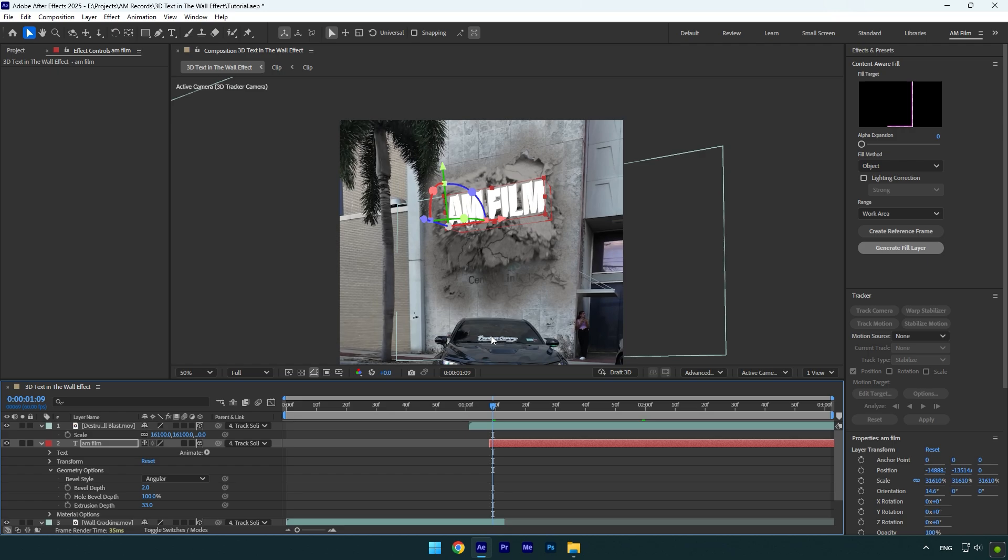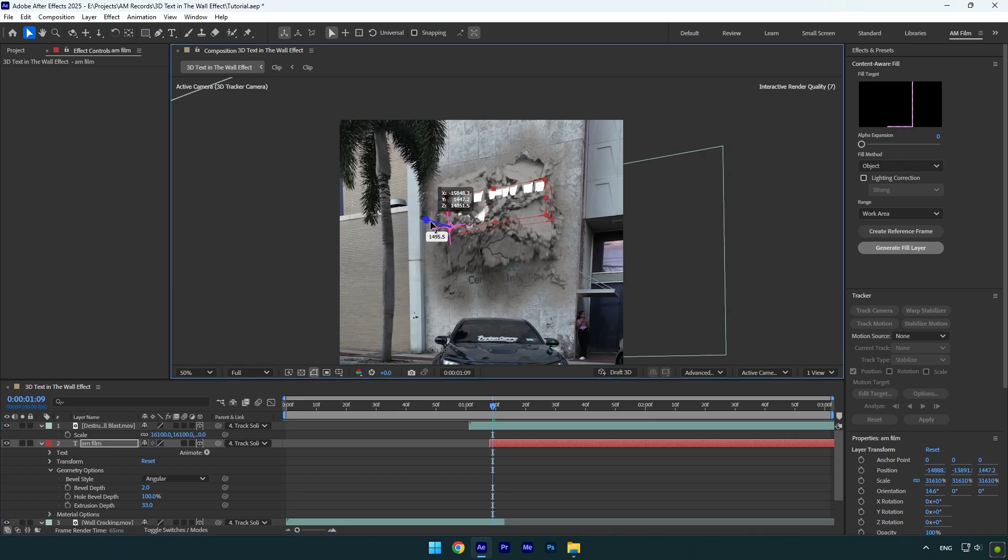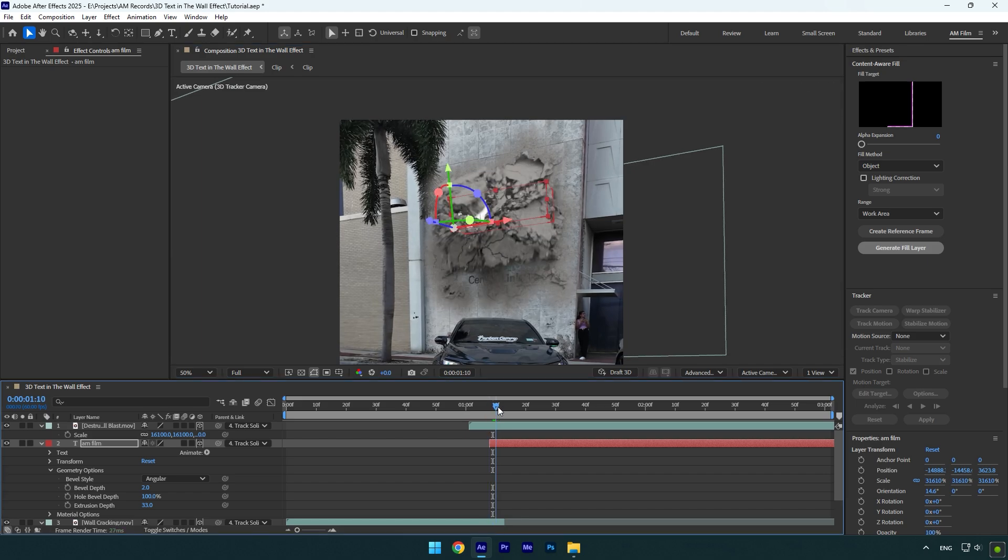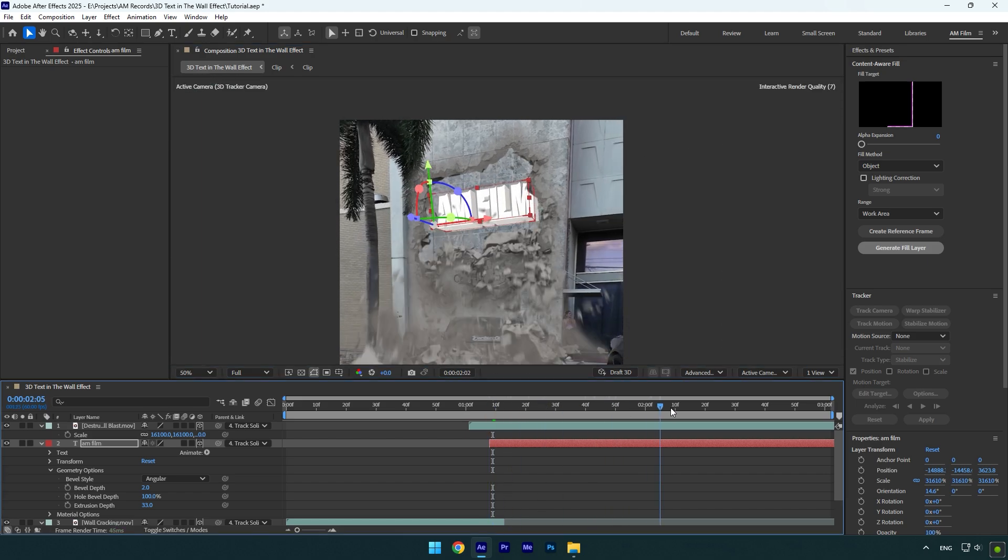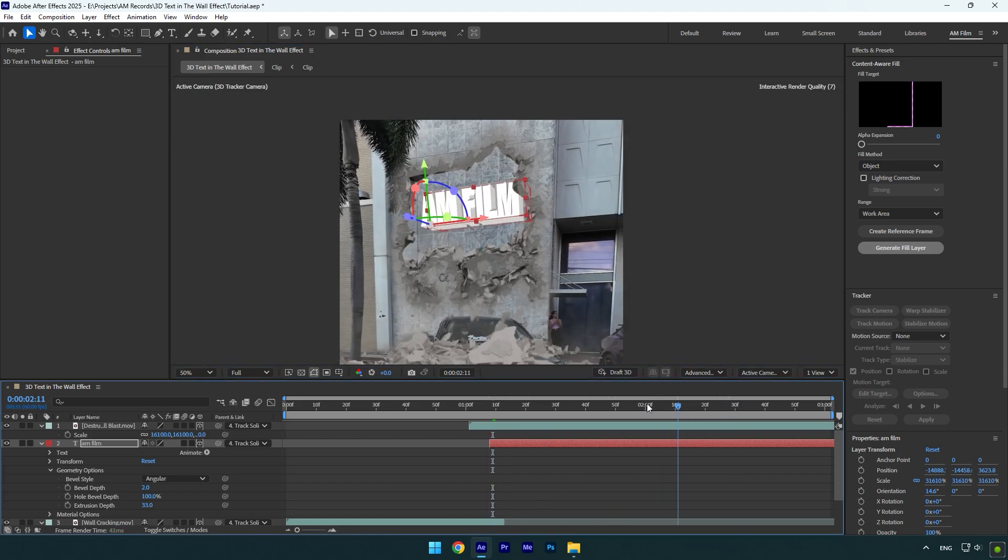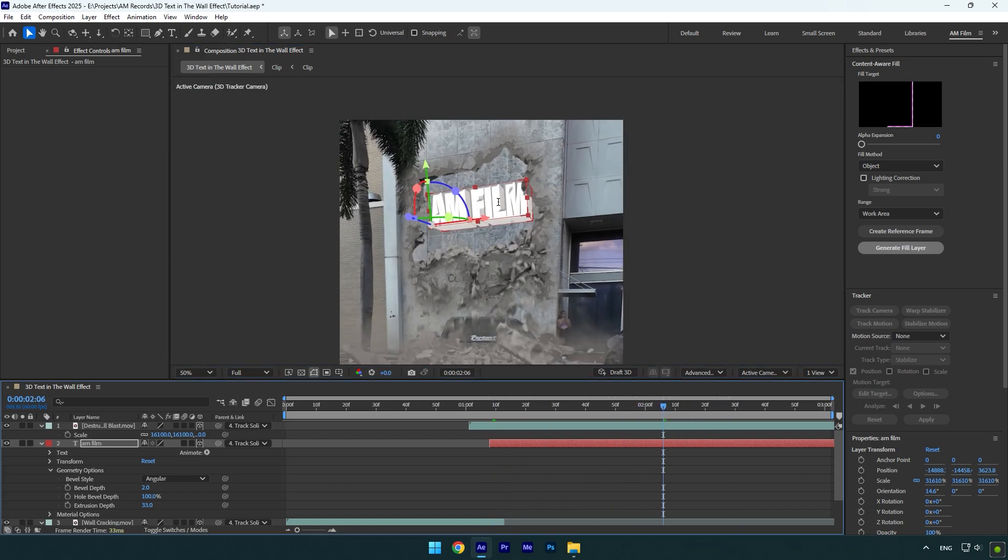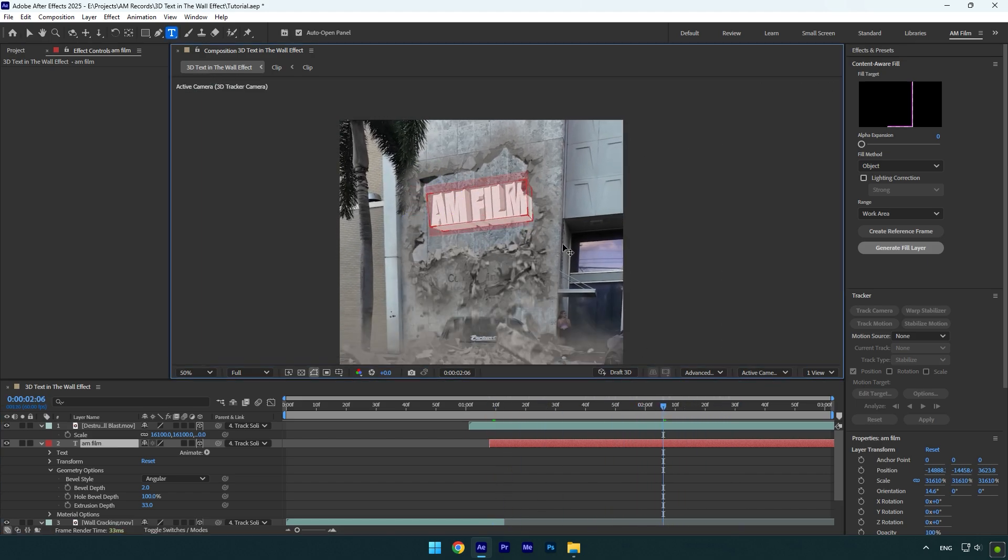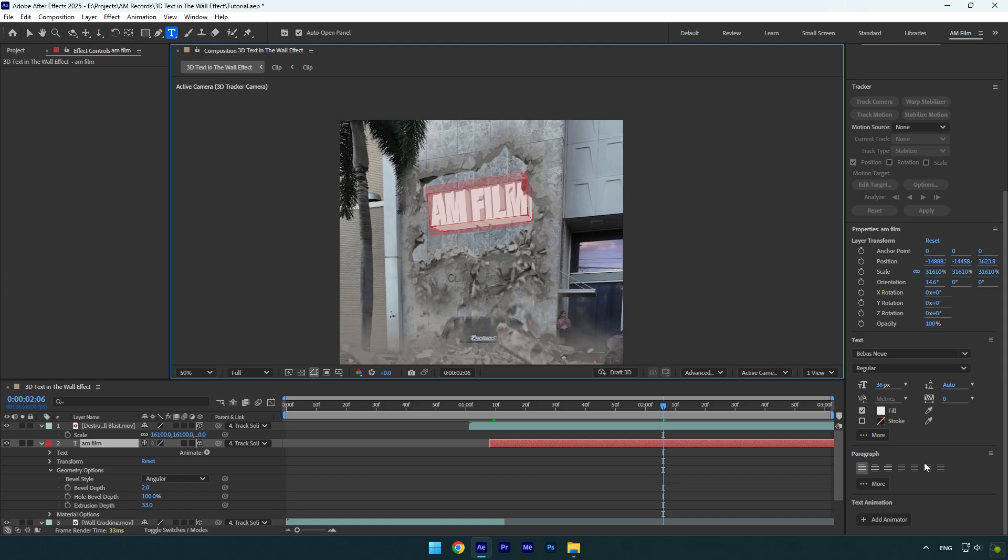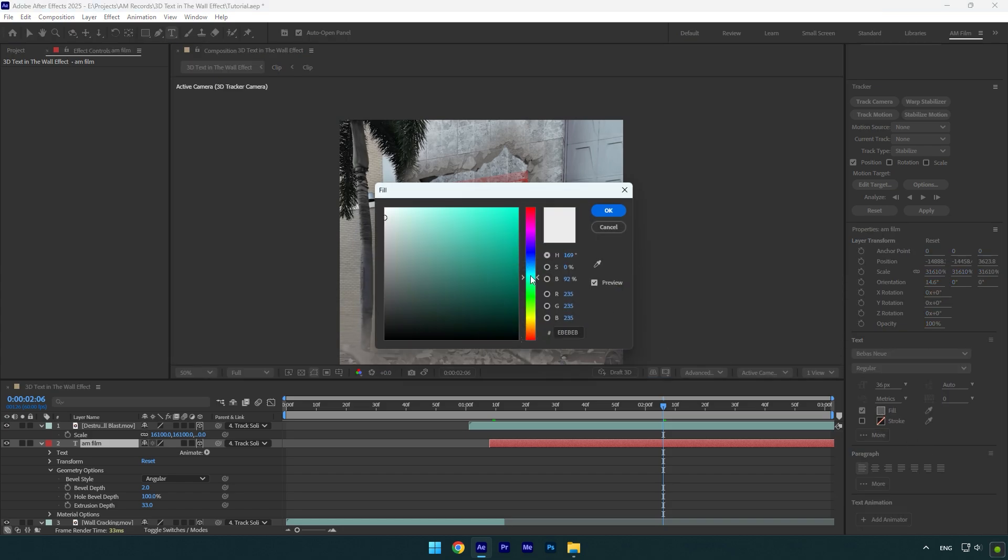But now you may have that issue that the text is a bit out of the wall. You can fix it by moving Z position in a bit. In case if you want to change color of the text, feel free to select your text and then go to text settings and change color to any color you want.